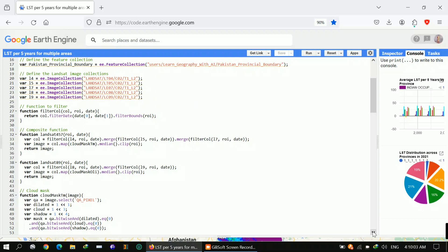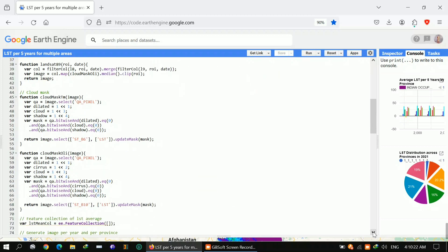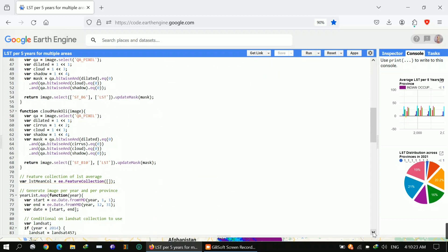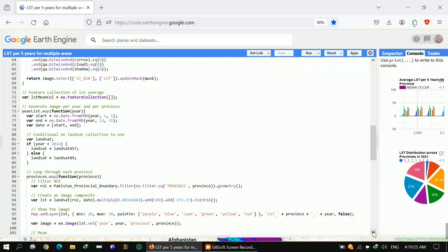After cloud masking, the main thing I want to show is LST mean calculation. This function initializes an empty Earth Engine feature collection called LST mean, where we will store the mean land surface temperature data for each province.